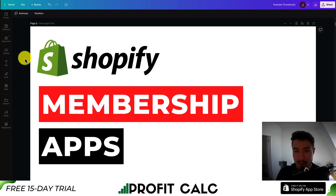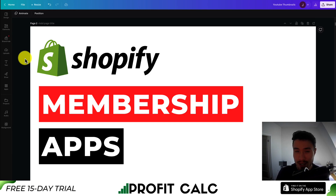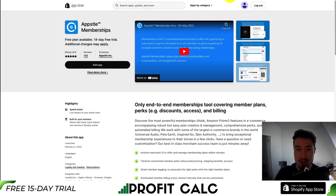I'll be showing you the top tiered membership apps for your Shopify store. For each app, I'll be going over what they are, their pricing, their reviews, and UI, so you can decide which app is going to be best for your own store. So let's just dive right into it.